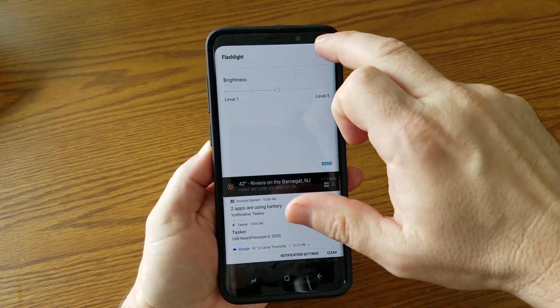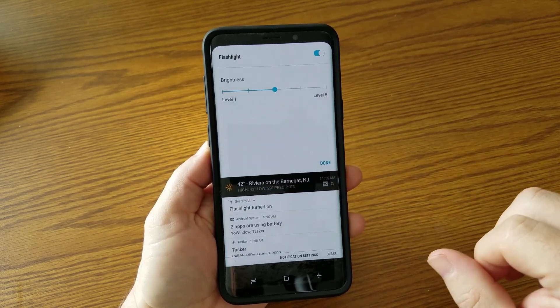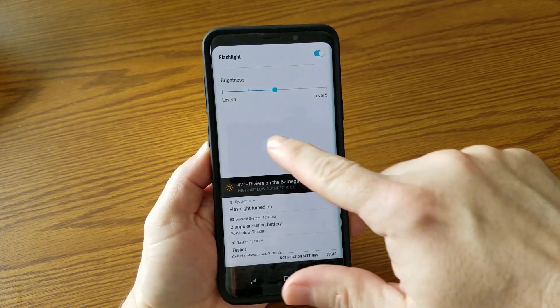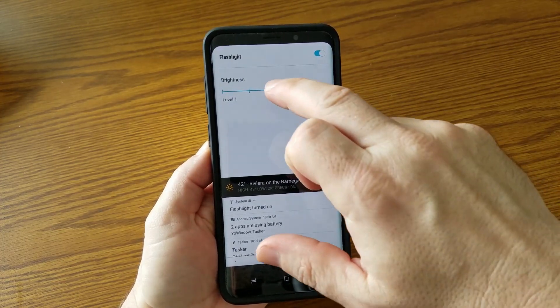Now it gives you different settings. The flashlight actually has to be on for you to change it, but then there's actually five different levels.